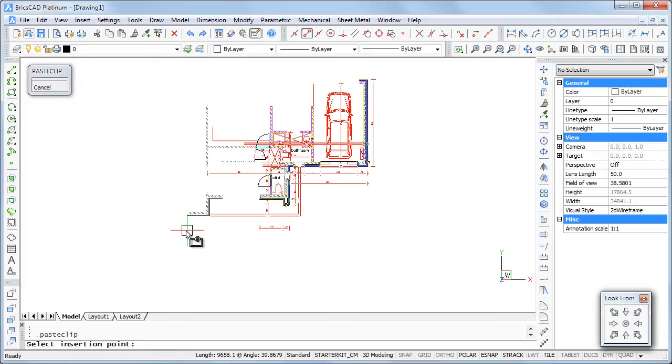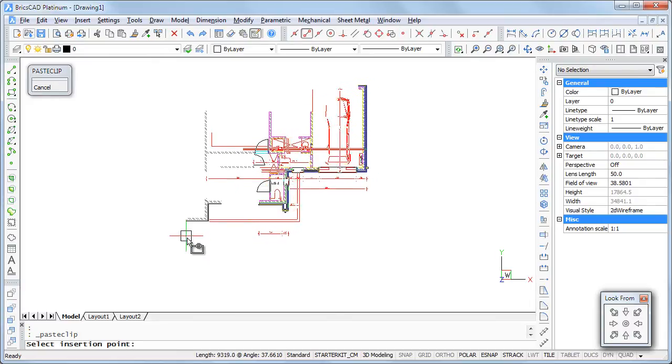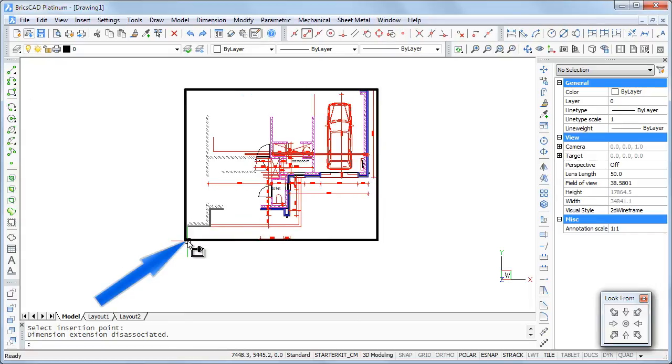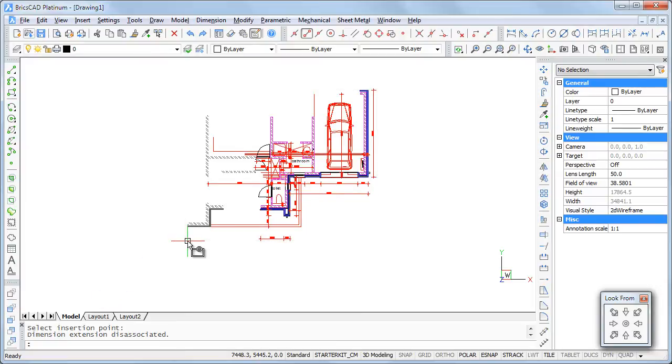Notice that the base point is the lower left corner of the so-called bounding box of the selection, which is the smallest rectangle that fits around the selected entities. Click to paste the selection.